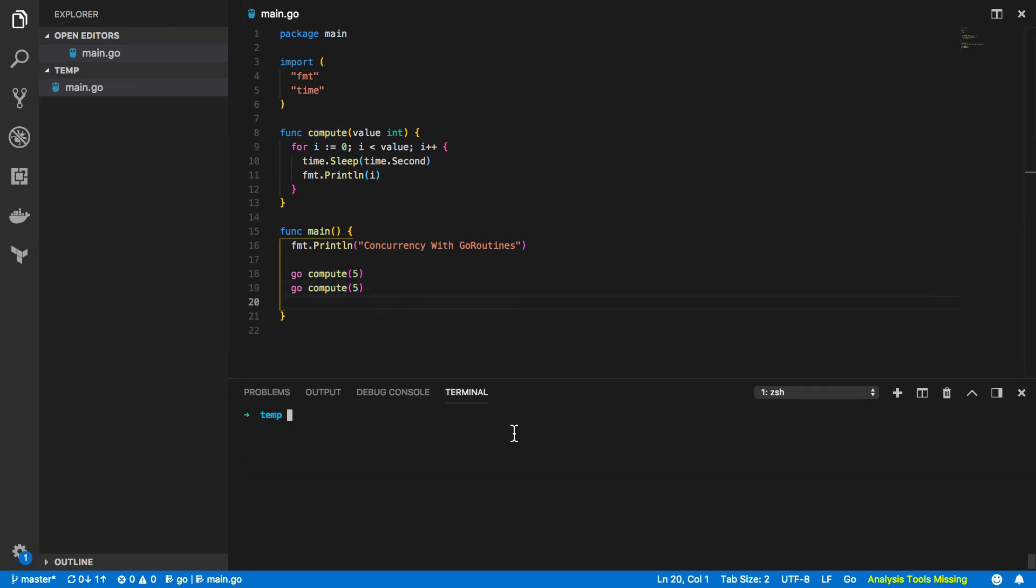Now this is what I really like about Go. The only thing we needed to change to our existing sequential Go program was to add the go keyword in front of our compute function invocation.